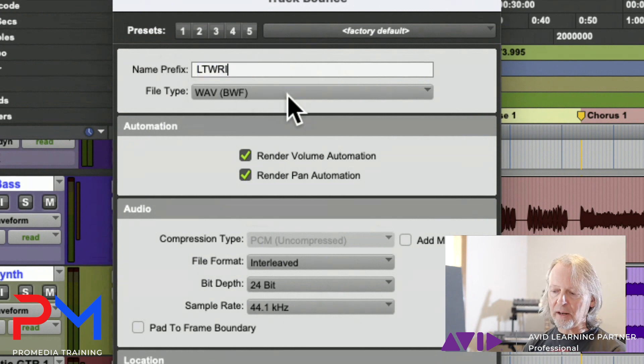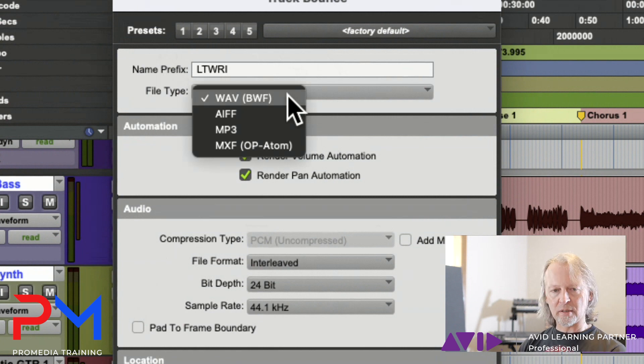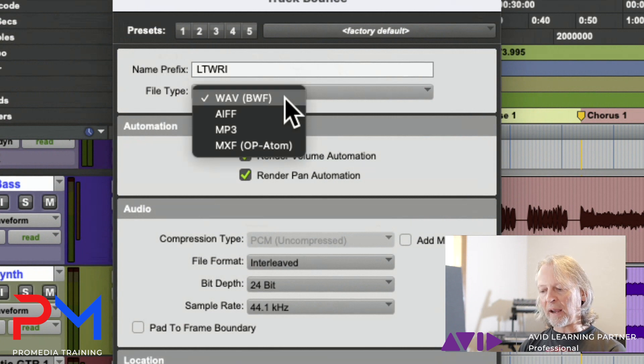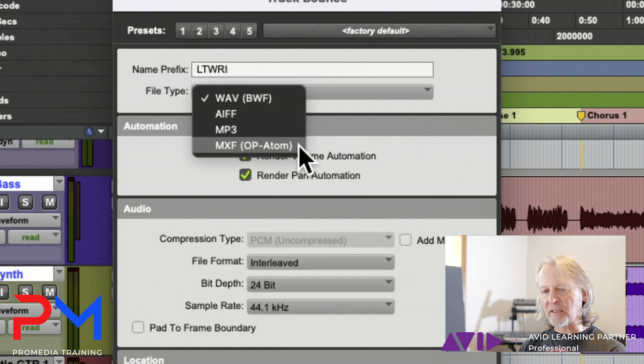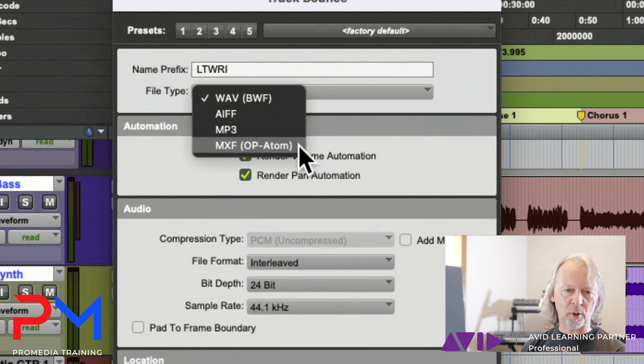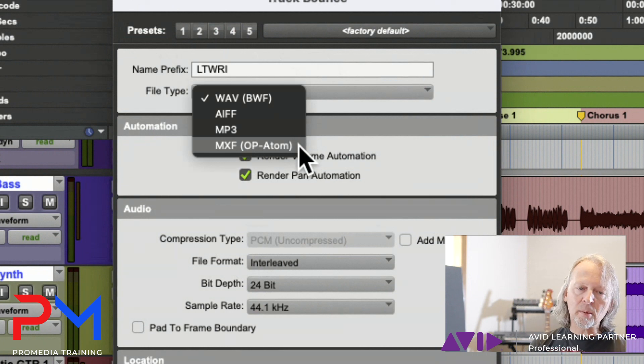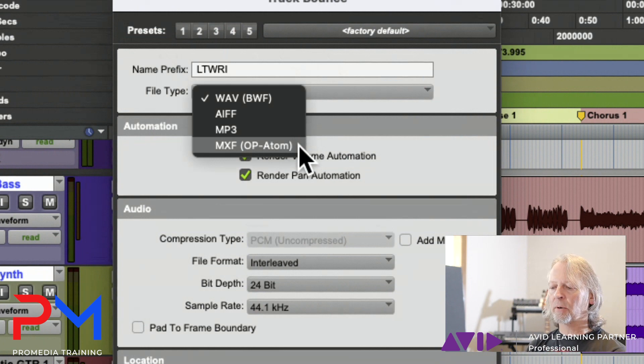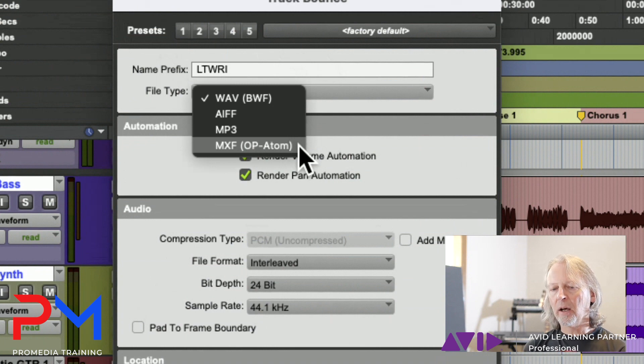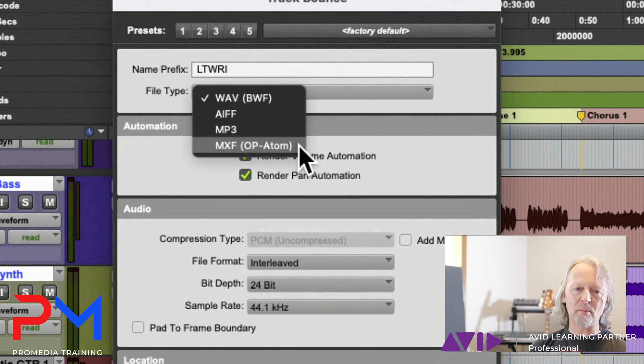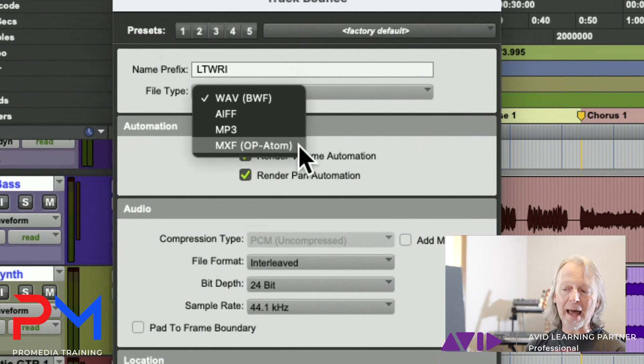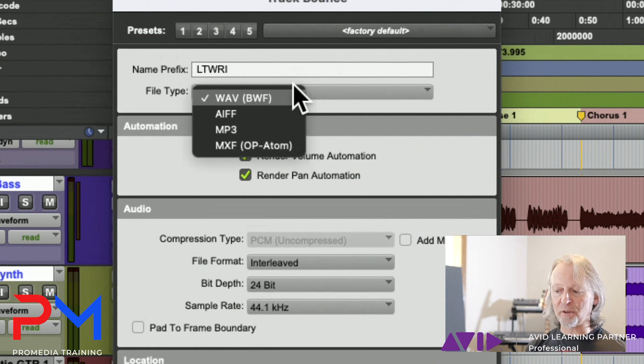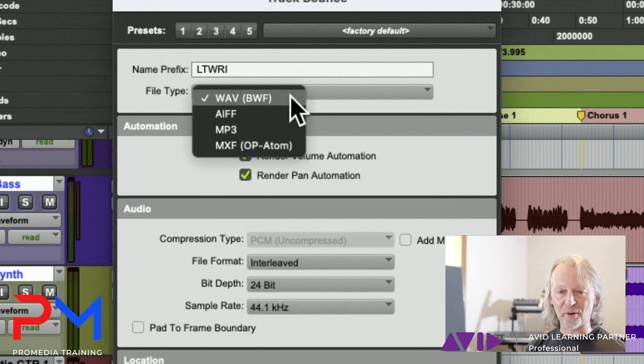We have choices of AIFF, Wave, MP3, or MXF. You might remember MXF is a format that Media Composer uses - it's called the Material Exchange Format. So files in that format can be imported into Media Composer. If you're not planning to go to Media Composer, you'll use one of the other file formats.